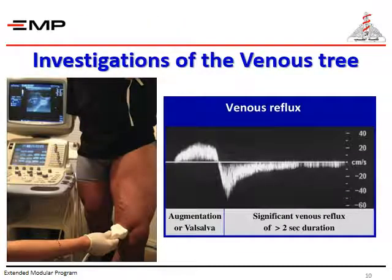Now to the investigations of the venous tree. Normally, the veins function to drain the lower limbs. Normal veins should be patent with functioning valves to allow blood flow in one direction only. Venous imaging can help in patients' diagnosis and decision making by documenting venous obstruction if you are suspecting deep venous thrombosis, chronic venous obstruction, or documenting venous reflux — that is, the reverse flow of blood against the normal flow.